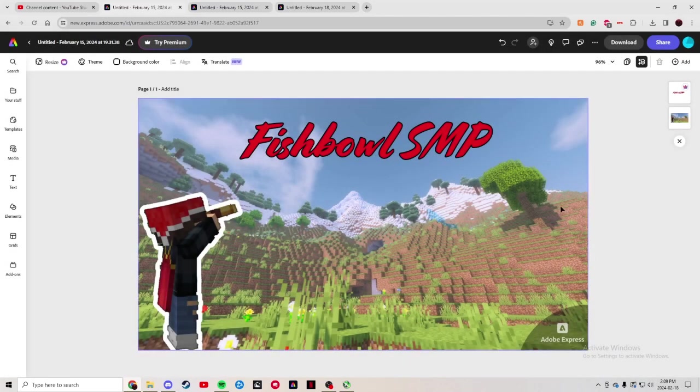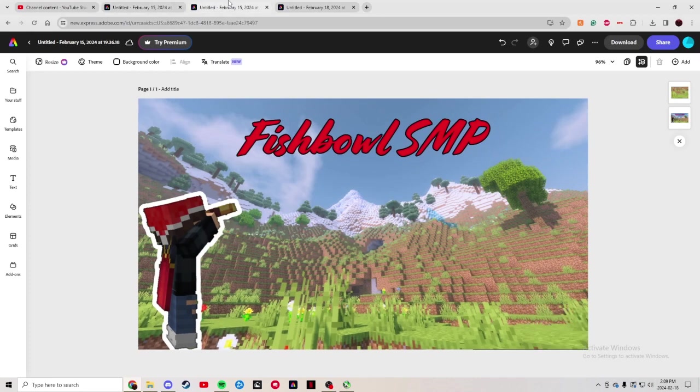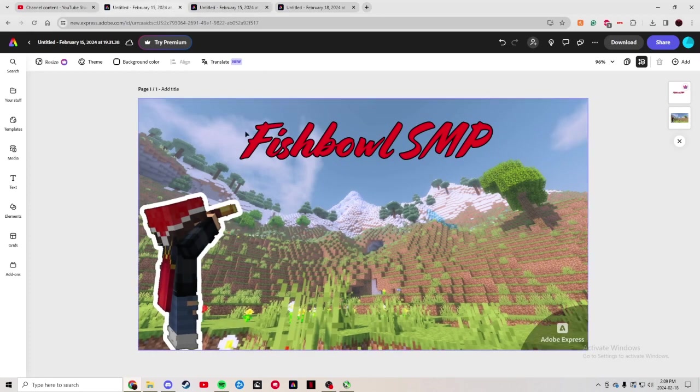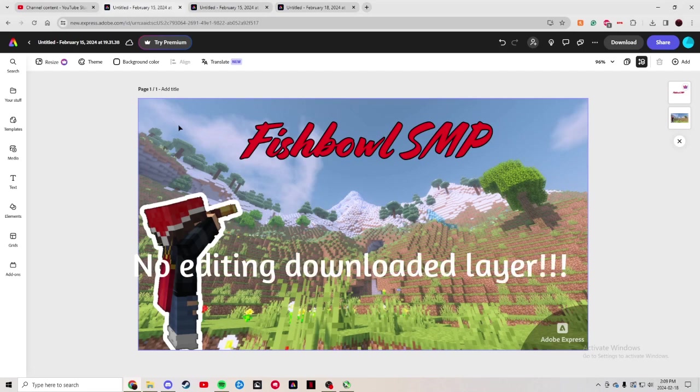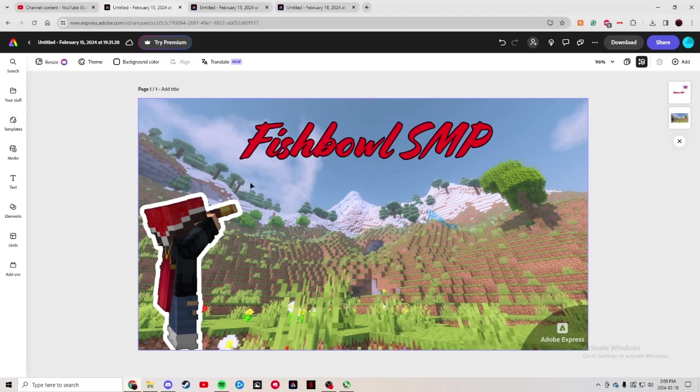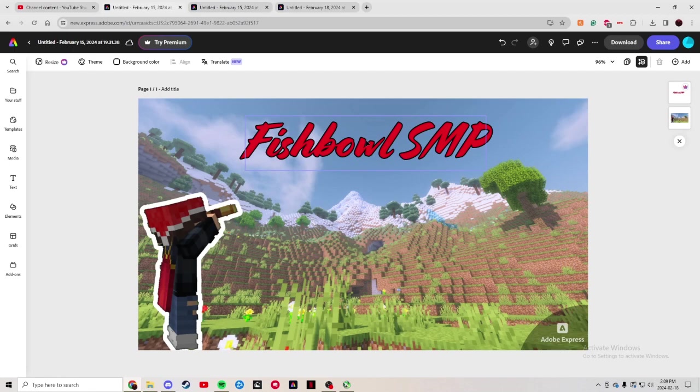So I'm going to be showing you how to take this image to be looking like this. What you want to do is the very first step is make sure you're very happy with this image because you will not be able to change anything else. This font, this character, make sure it's all in the good places you want it to be.